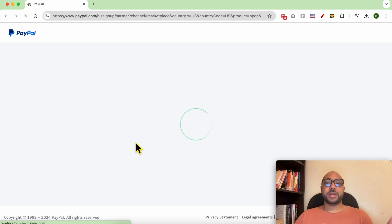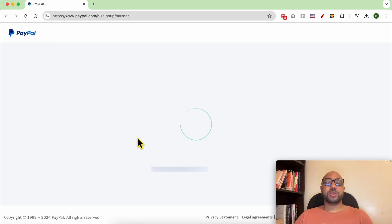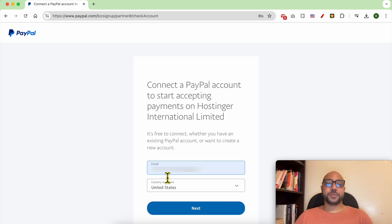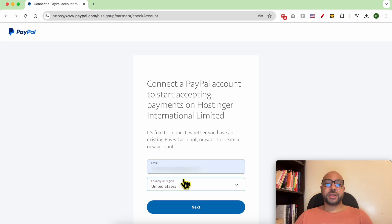To turn your personal PayPal account to a business account, just look for it online — it's simple. Fill in your PayPal email.